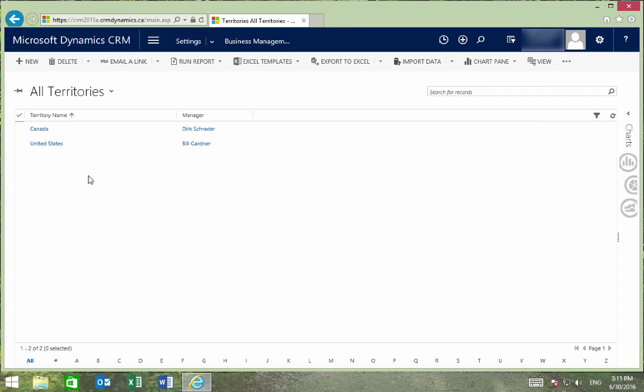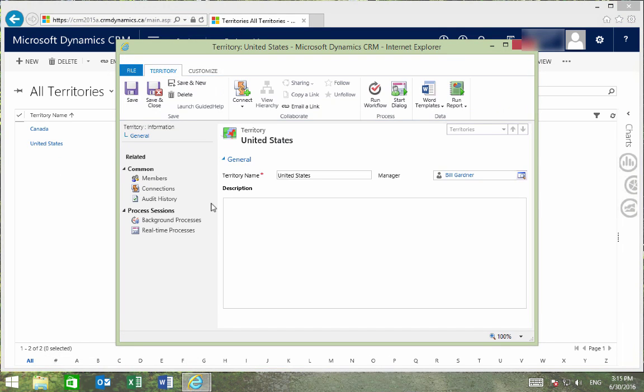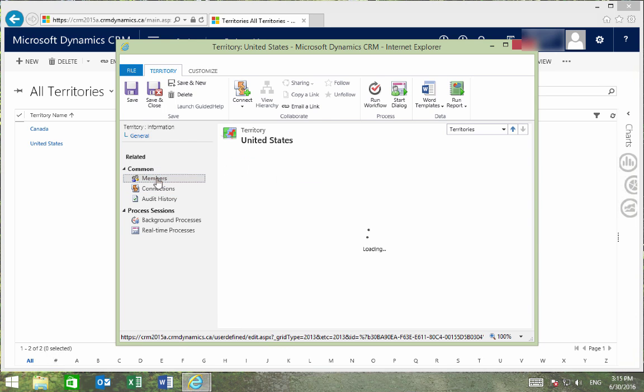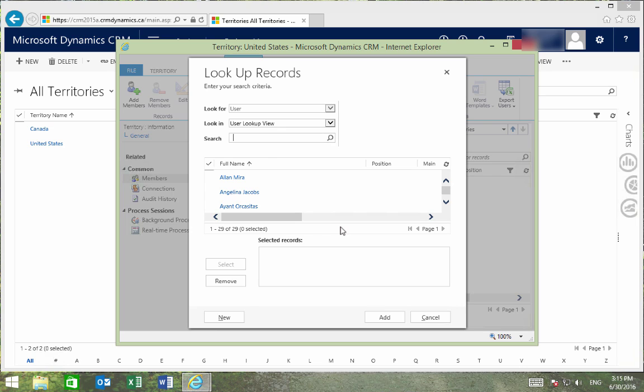So to assign members to the territory, we'll first select it, and then we'll press Members under Common. We'll then select Add Members. We'll now be able to use the lookup to find the members that we want to add to the territory. And that's how you create a Sales Territory.